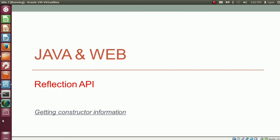In the previous videos of this session, we found ways to get class information, method information, and field information of a class dynamically. Now in this video, we will find a way to get constructor information of a class dynamically. I am Gyan and you are watching session 17 of Java and Web Reflection API in Java.